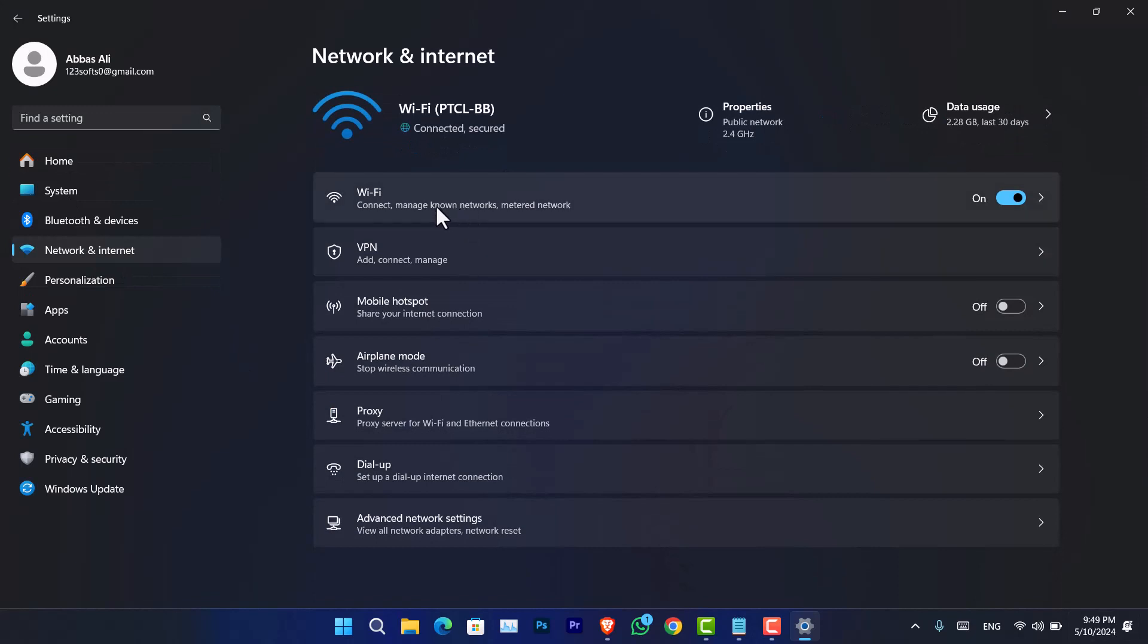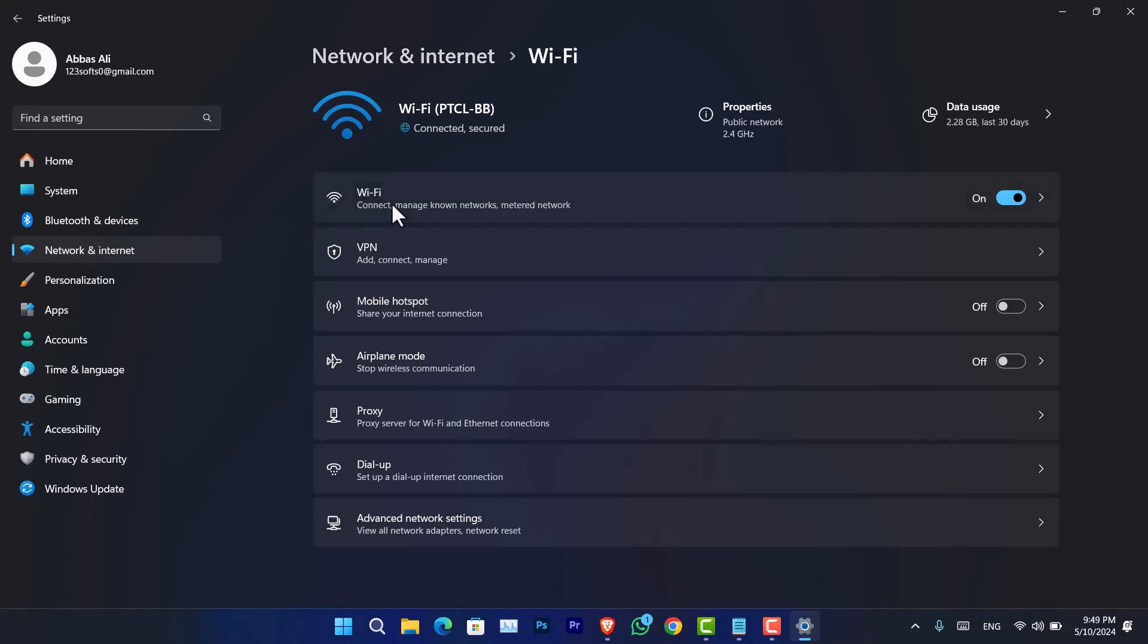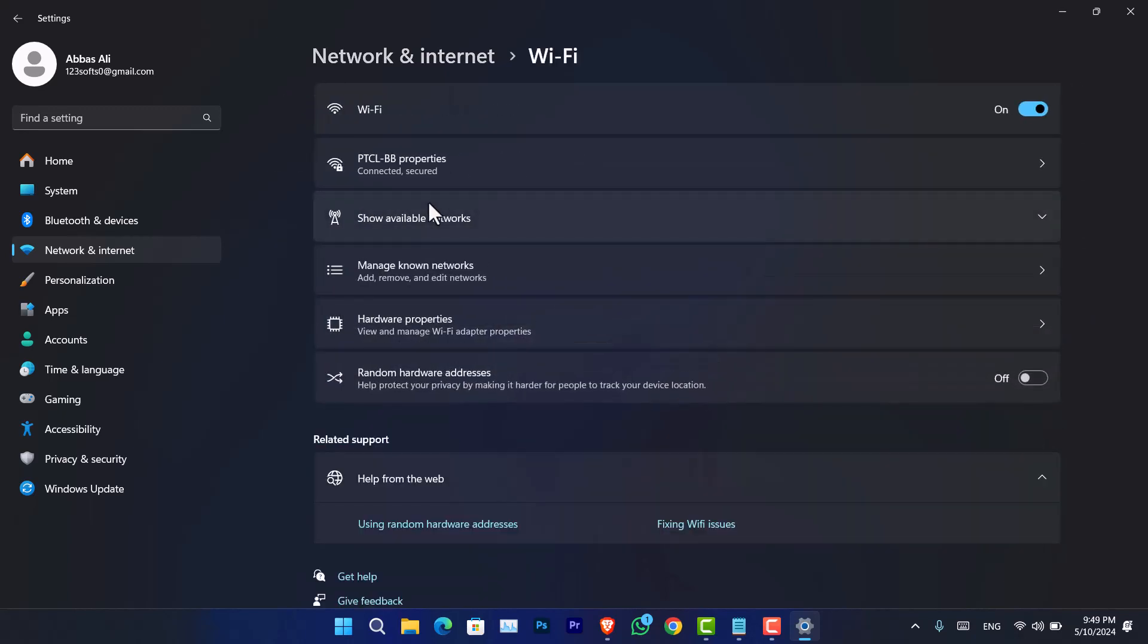Following that, you have to decide whether your connection is connected to the internet using Wi-Fi or an ethernet cable. In my case, I am connected to Wi-Fi, so I'll go there and go to the internet connection or the Wi-Fi that you are connected to.